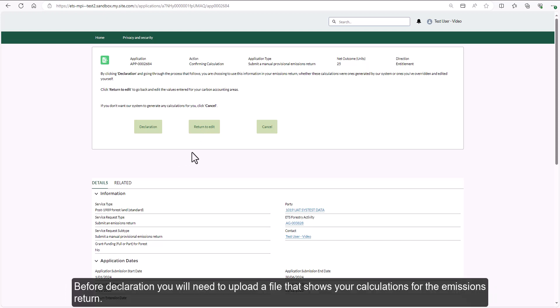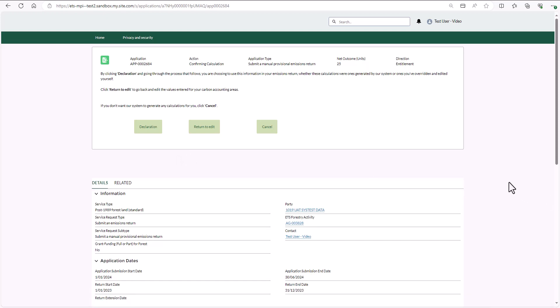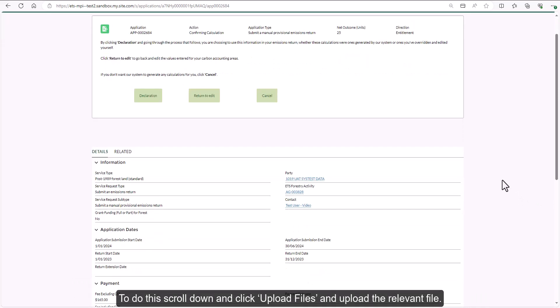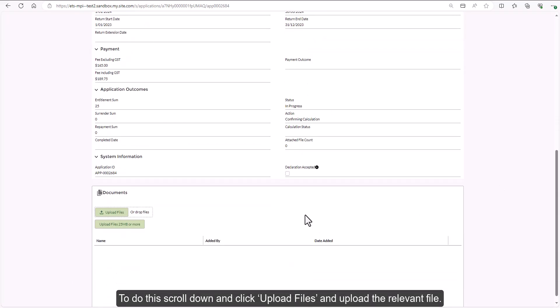Before declaration, you will need to upload a file that shows your calculations for the emissions return. To do this, scroll down and click upload files and upload the relevant file.